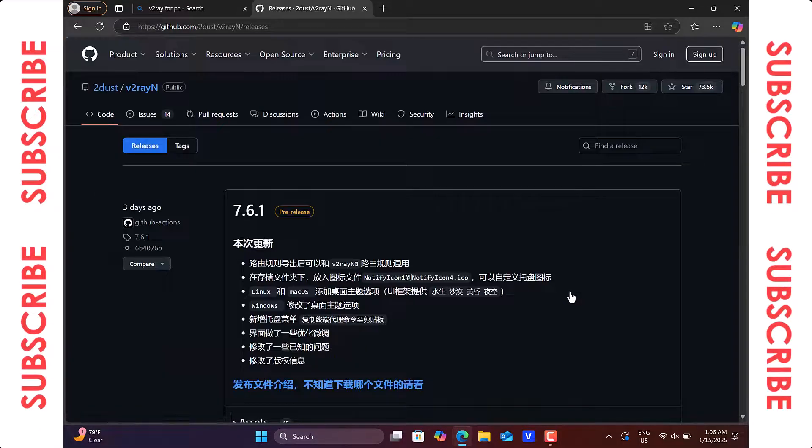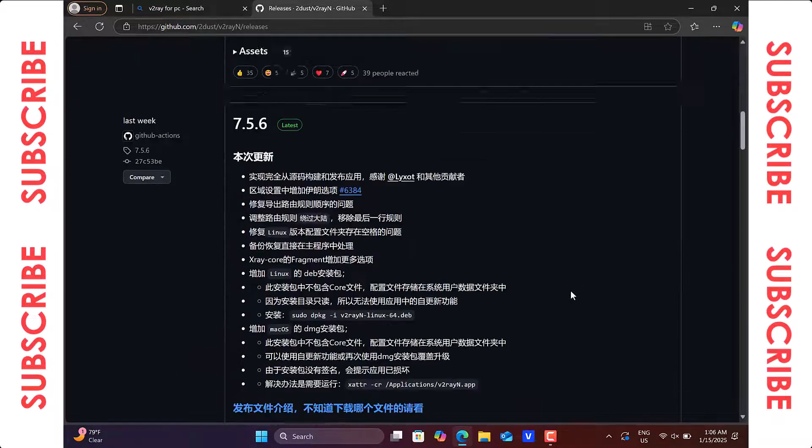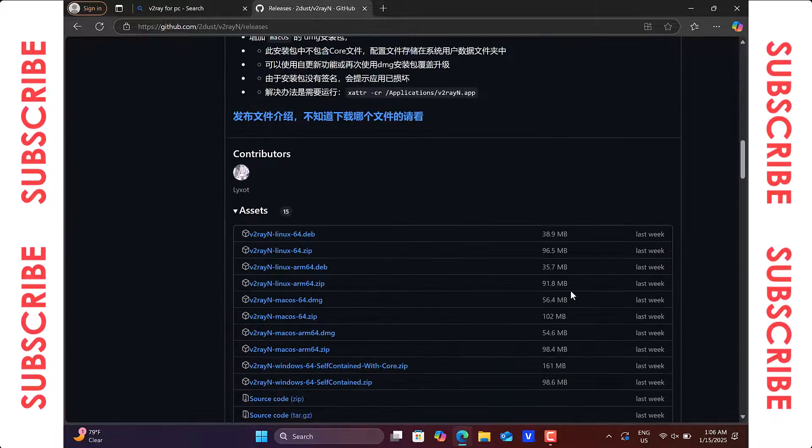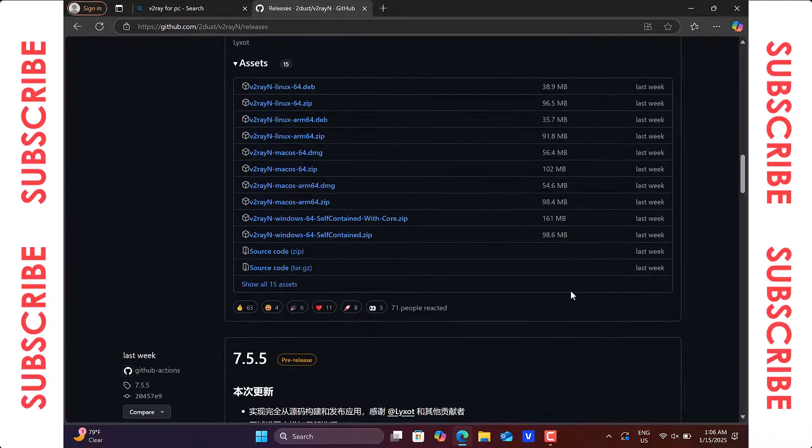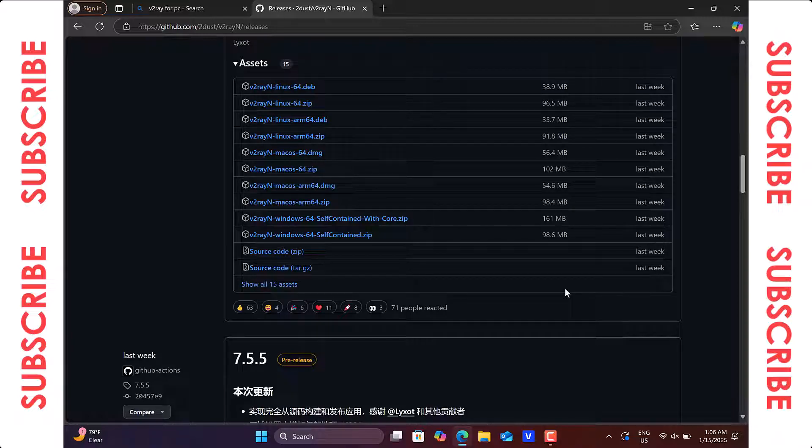You'll be directed to a GitHub page where you can download the latest version of v2ray for various operating systems, including Linux, MacOS, and Windows.